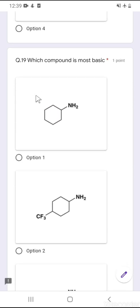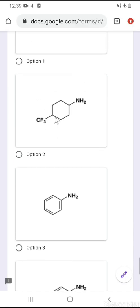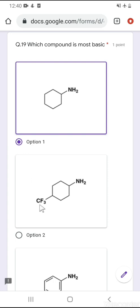Question number 19: which one is the most basic? Anilines are the least basic, and cyclohexylamines are more basic. The CF₃ group withdraws electron density via minus-I effect, making that nitrogen's lone pair less available. The most easily available lone pair is in the simple cyclohexylamine (option 1). Note that CF₃ is not the same as CH₃ — CF₃ is an electron-withdrawing group exerting minus-I effect, which decreases basicity.